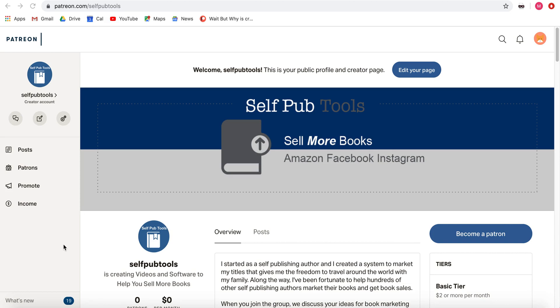Hey, it's Michael Dowell with ISBN Agency, and I wanted to make a quick video to show you how you can find out what your total income is from Patreon, because it could be a little tricky.